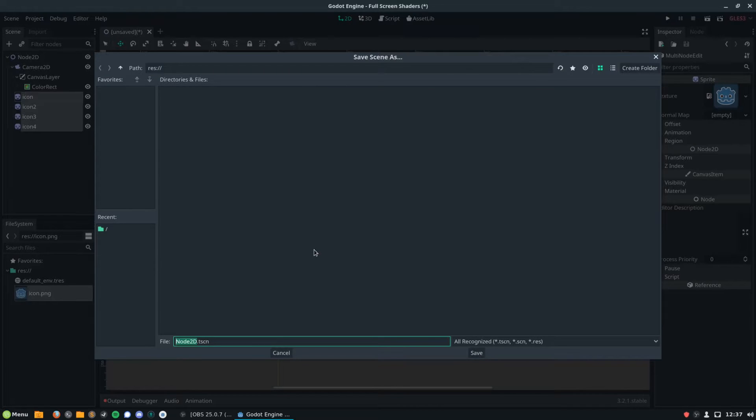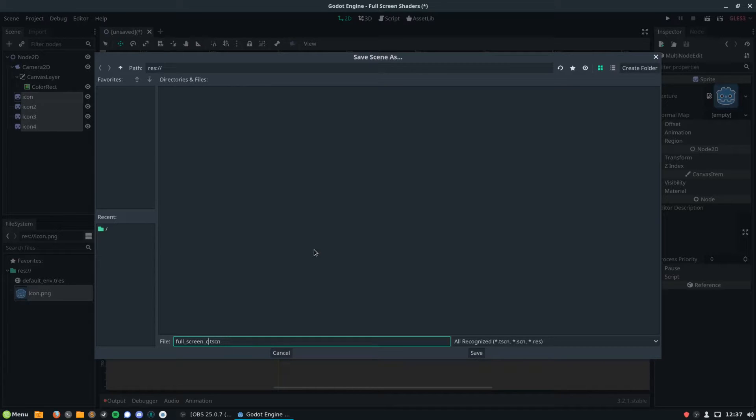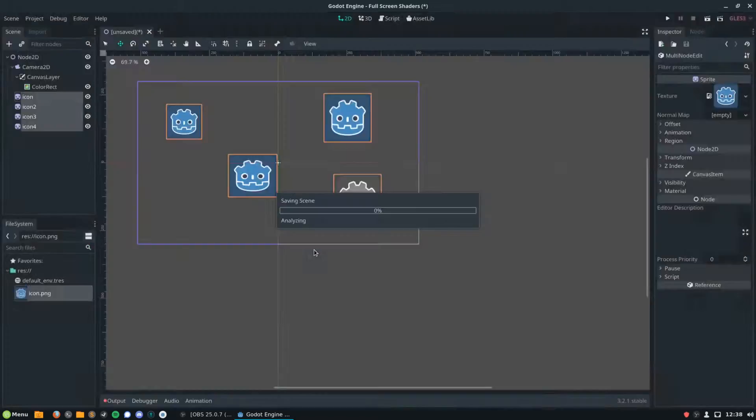One of the nice things about working with shaders in Godot is that they update in real time in the editor, so you can see exactly how your work is appearing as you update.